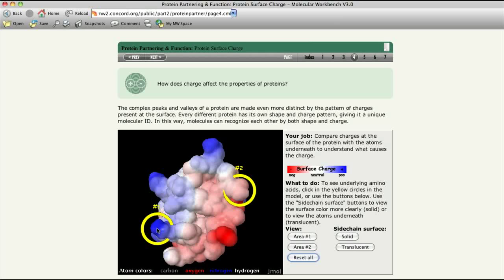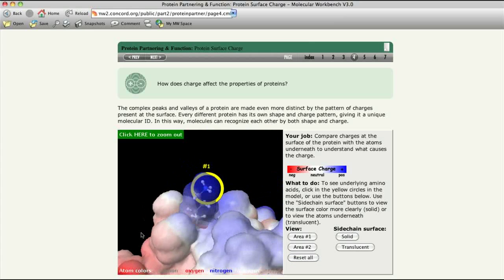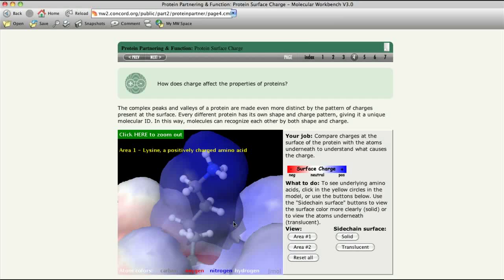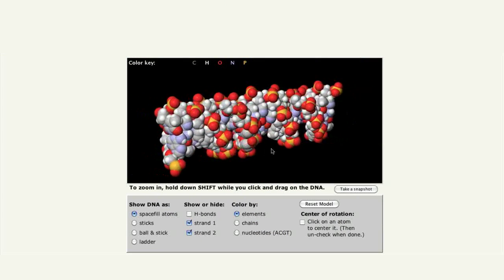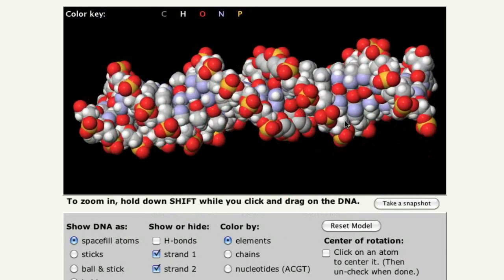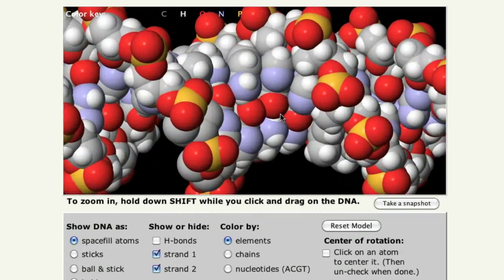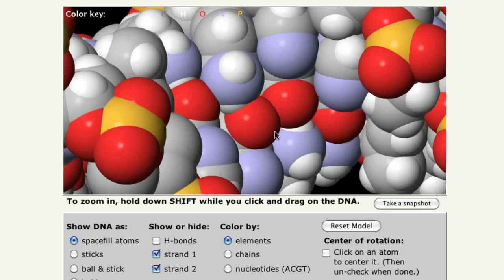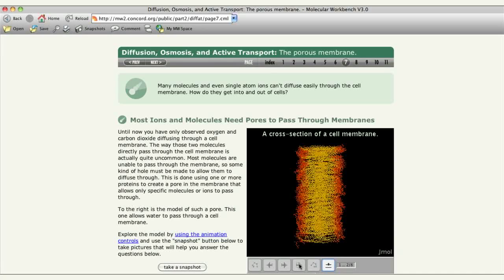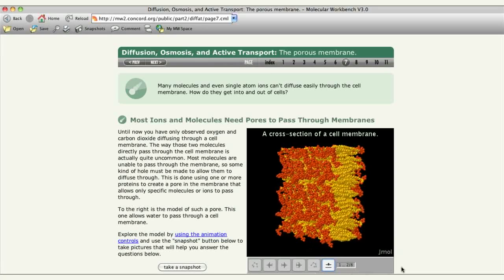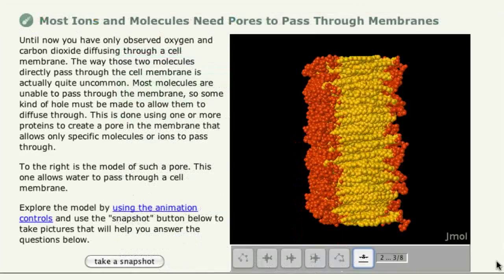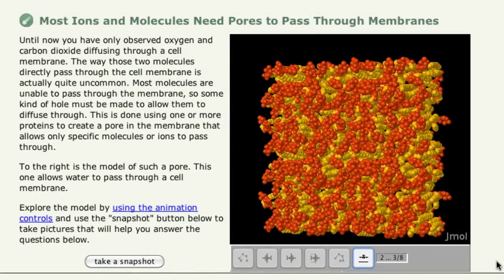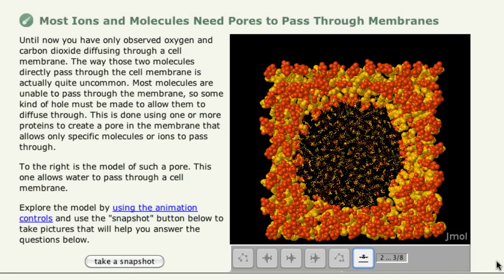One of the great things about working in the open-source software world is how we can build off of each other's work. JML is a great example of this. JML is a Java-based 3D viewer for chemical structures. We were able to incorporate this viewer into the Molecular Workbench to allow people to easily build activities around manipulation of large and small molecules, and to make connections between the static 3D representations and the dynamic models of how molecules interact.